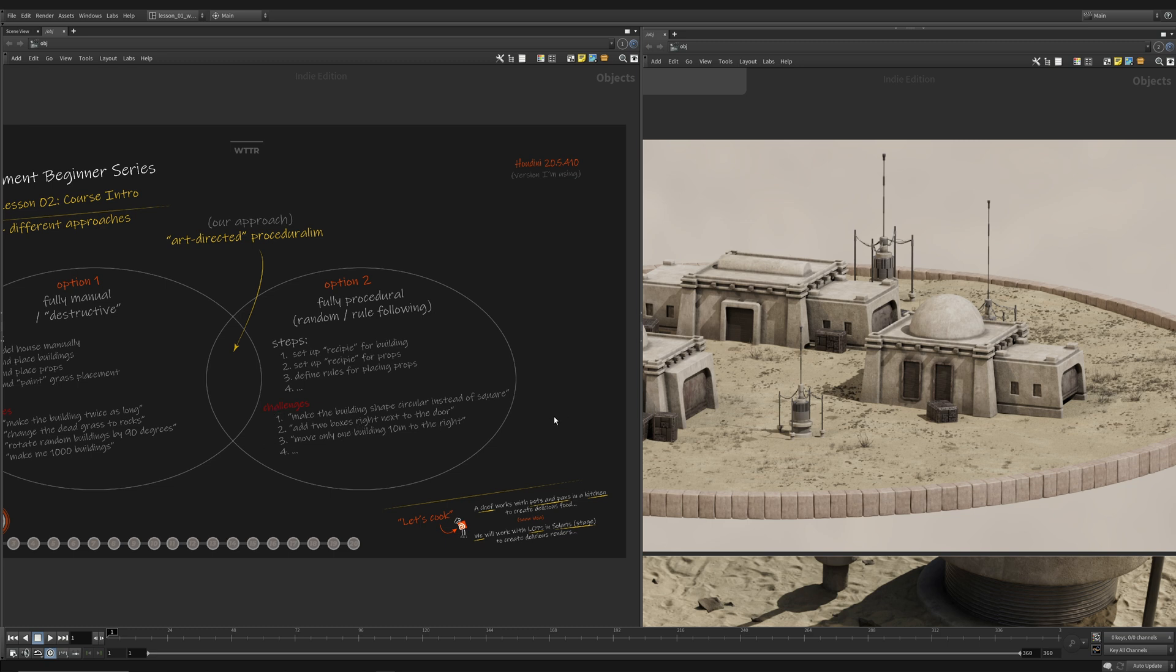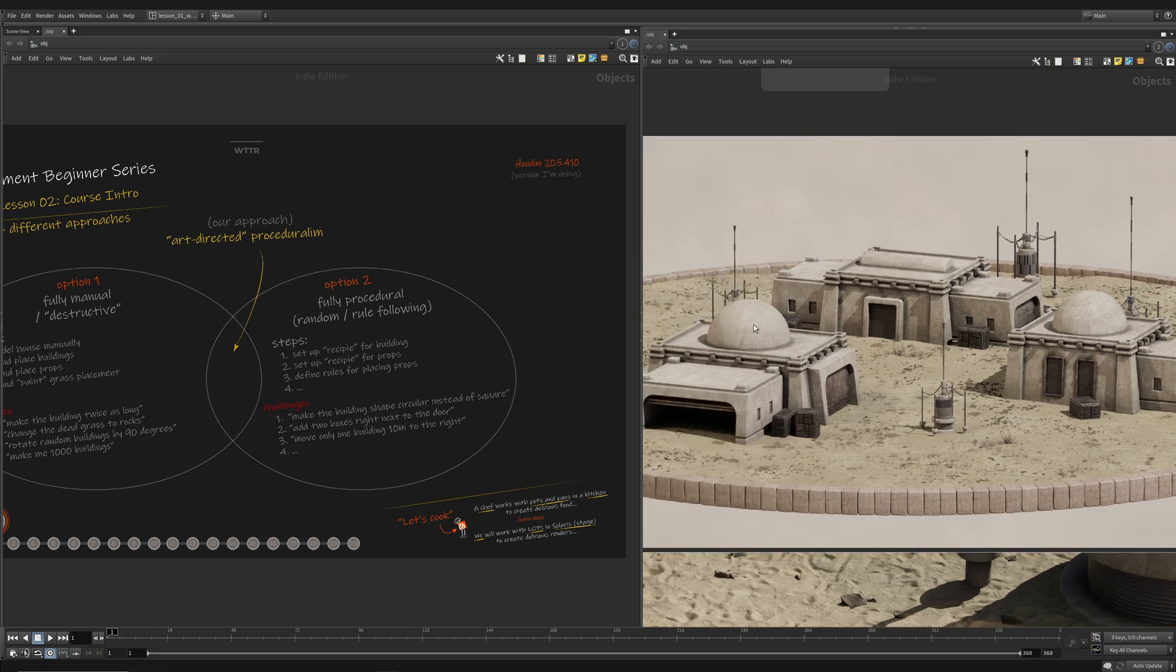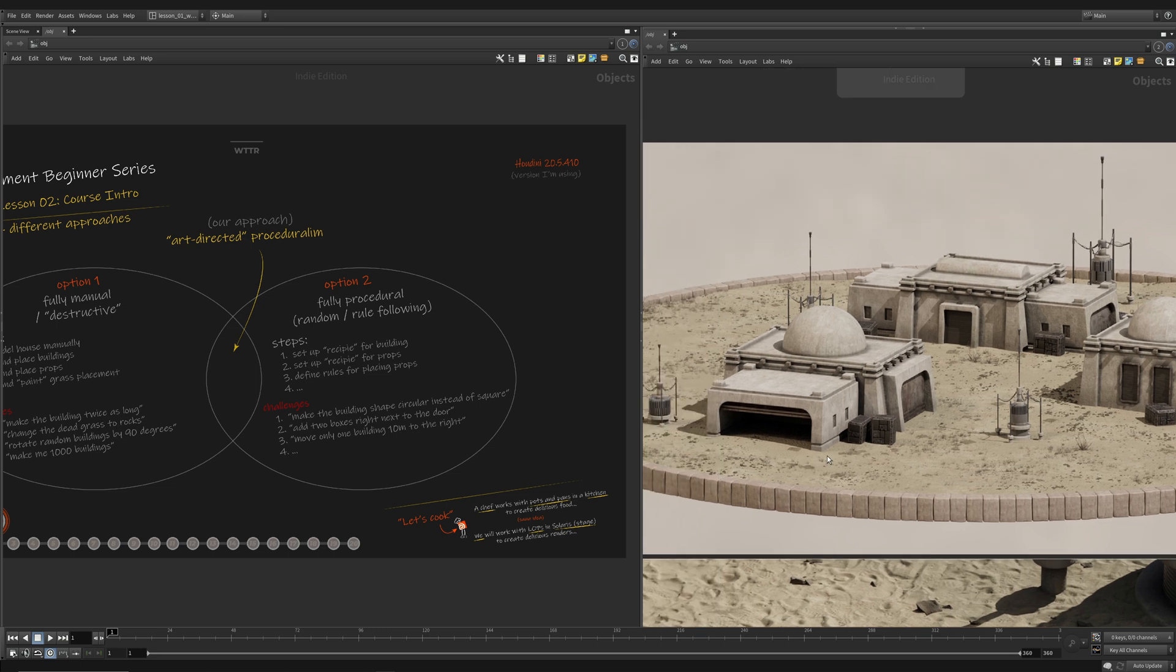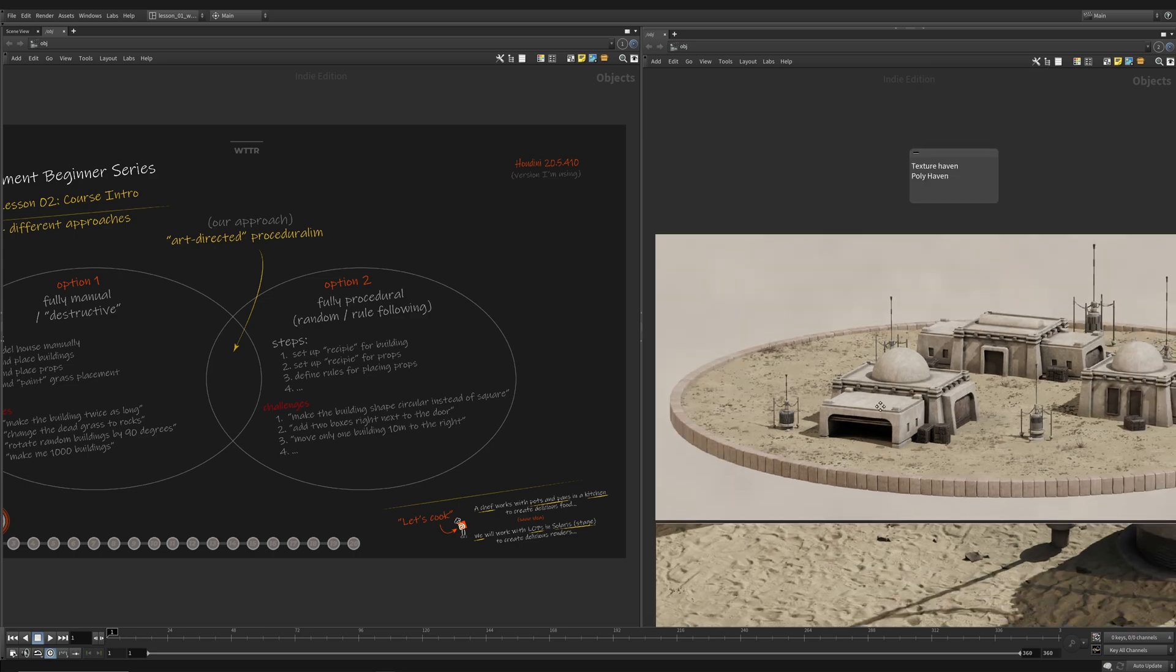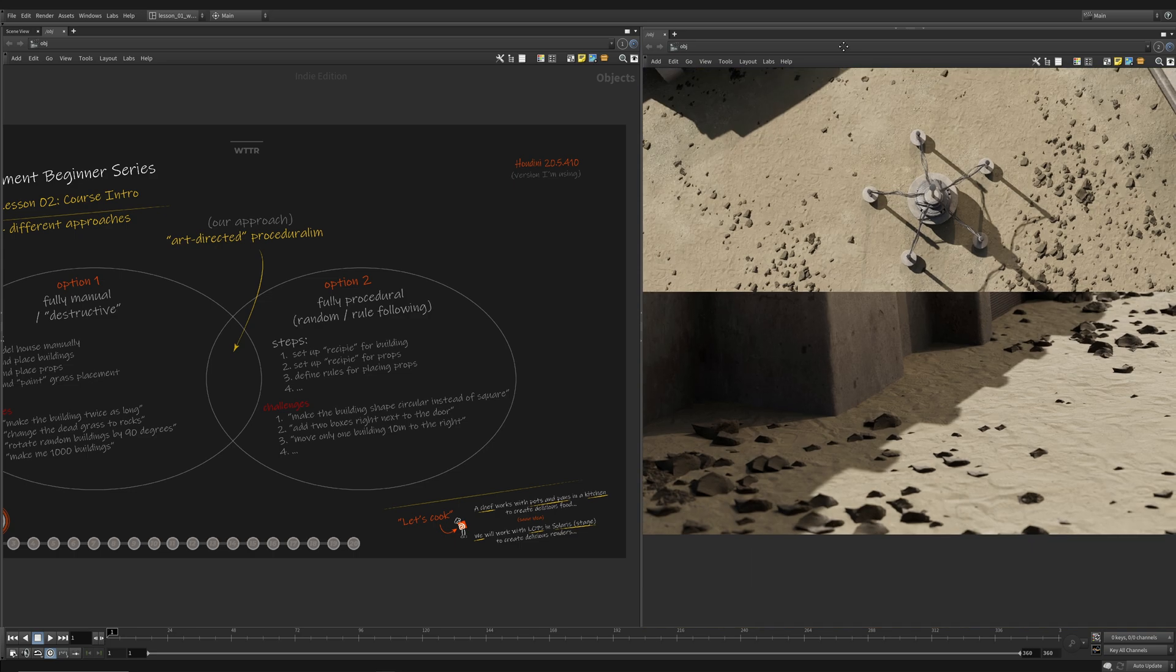And then the other challenges we would have is if we want to manually place props in a fully procedural approach, it can get tedious. And then if we want to manually move procedurally placed objects as well, so say we wanted to take this house and then move it to the right or move this one two meters to the left. Also, depending on how you set it up, that could be a challenge to actually set up and implement correctly.